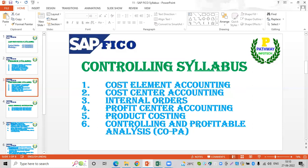We will also discuss topics related to controlling: cost element accounting, cost center accounting, internal orders, profit center accounting, product costing, and profitability analysis.